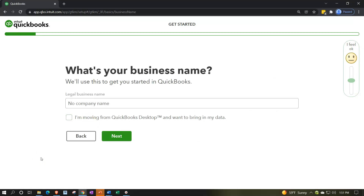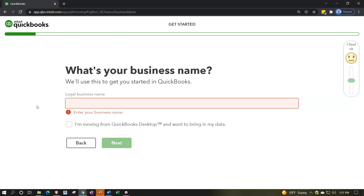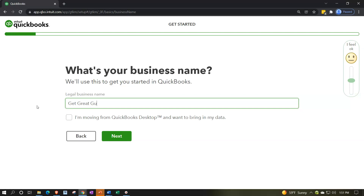We'll use the name Get Great Guitars — we're imagining a company that sells guitars and offers guitar lessons, so we'll be dealing with both inventory and service items. You don't have to use that same name. In the second half of the course, we'll start doing data input from a fresh company file, beginning from the same place with no data in the system, then going through a step-by-step data input process.